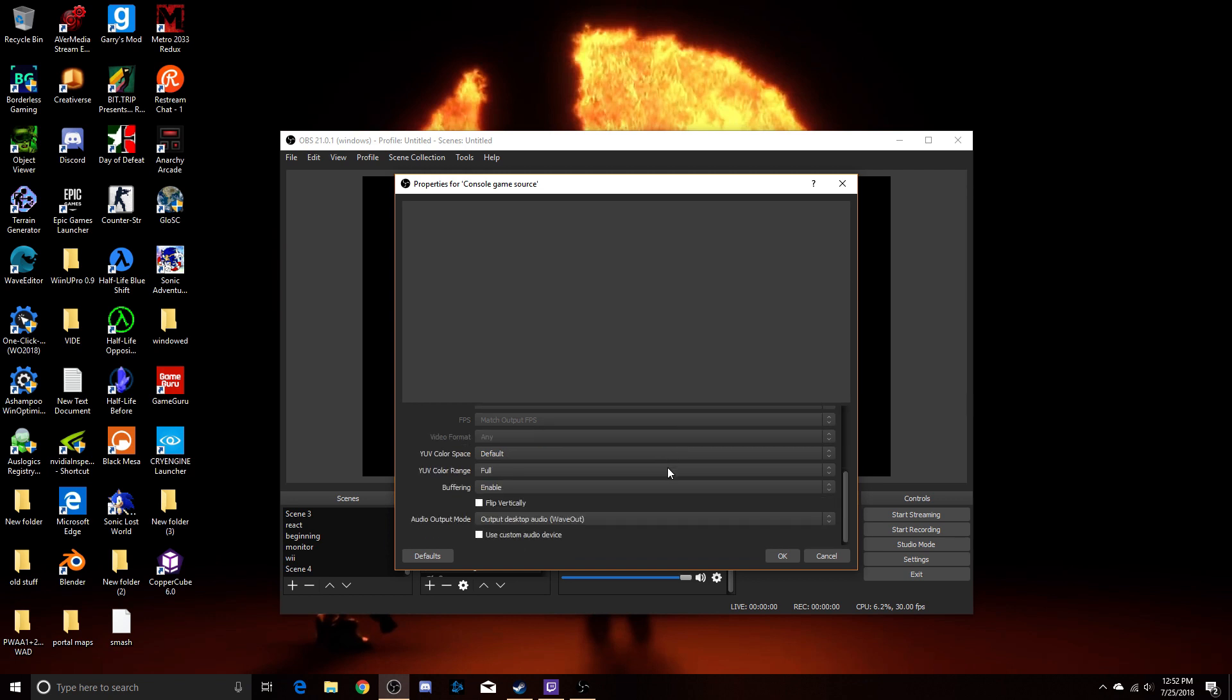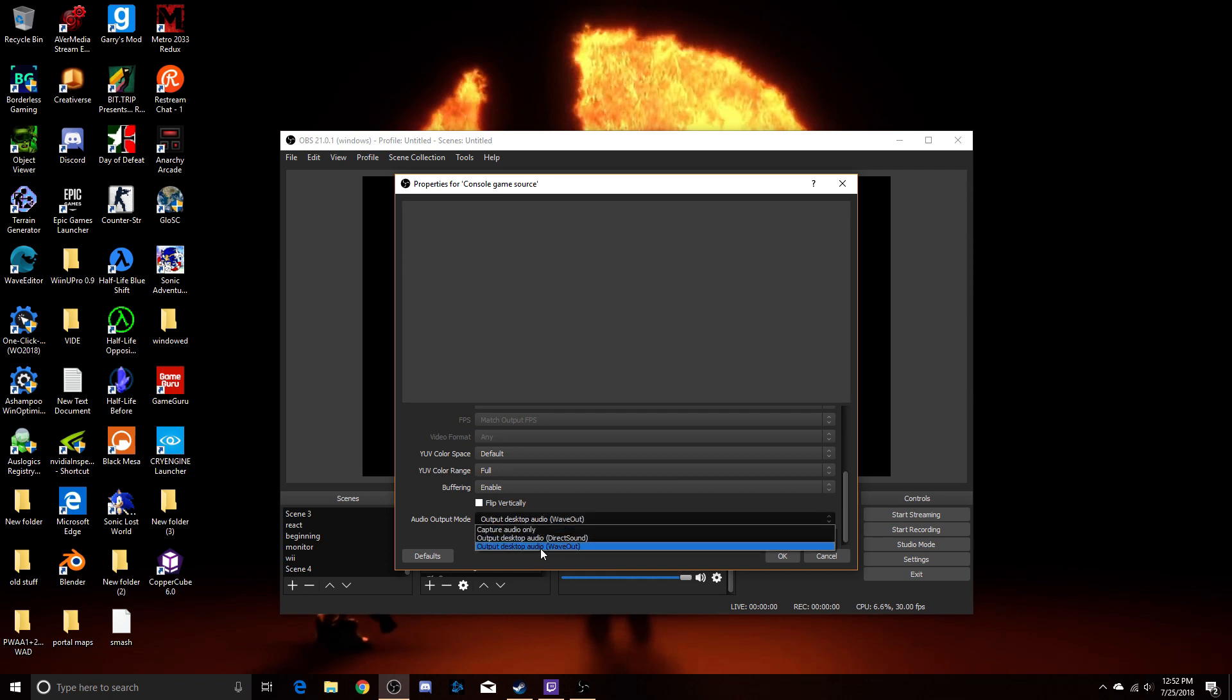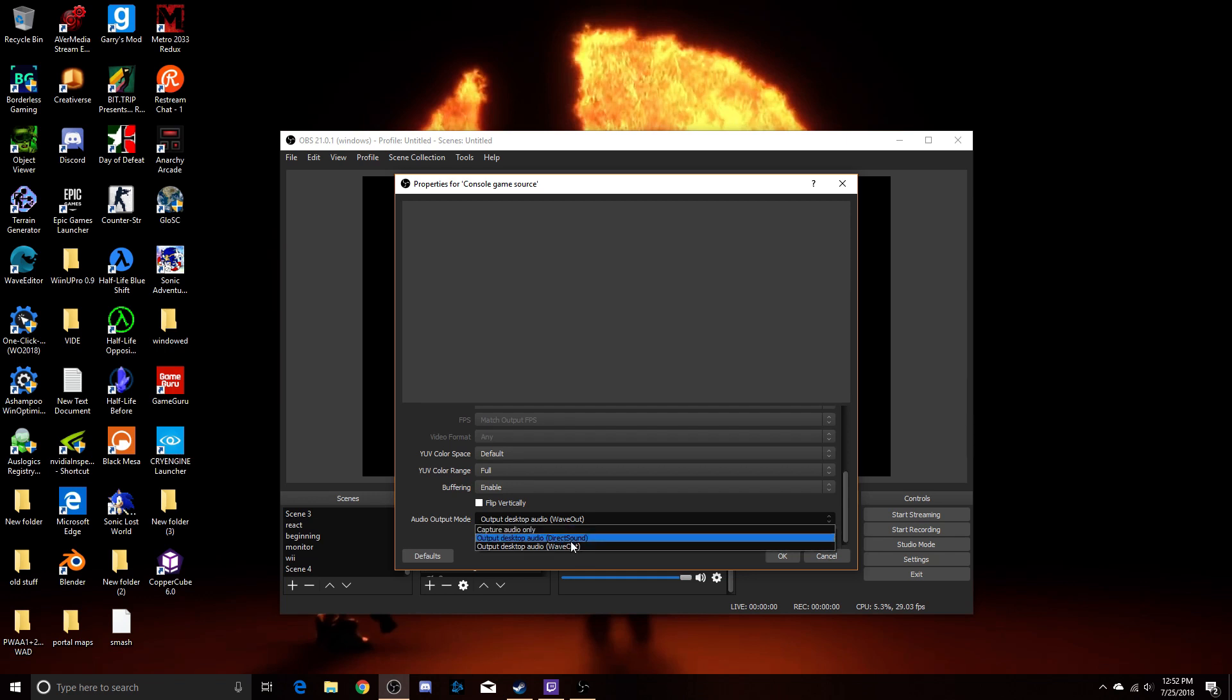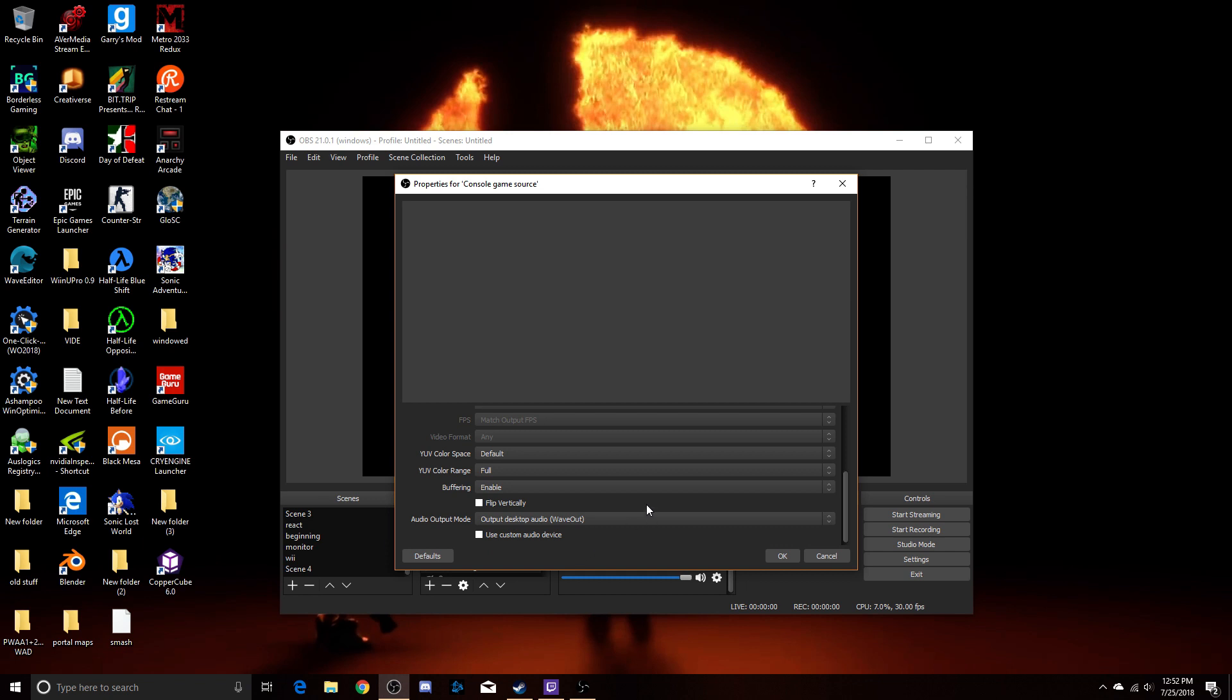You're going to want to scroll down to the bottom here and make sure that audio output mode is set to output desktop audio wave out. If you put it on direct sound, it will lag. So, you're going to want it on wave out. This also fixes the issue of the fluctuating audio frequency. Like, sometimes it gets higher pitched and lower pitched for random reasons. That doesn't happen anymore.